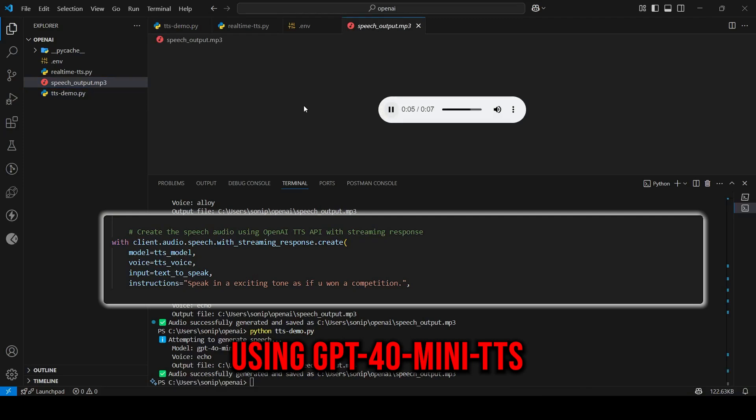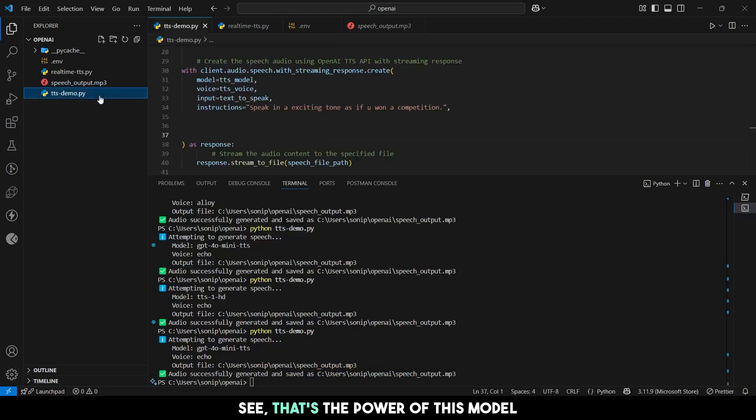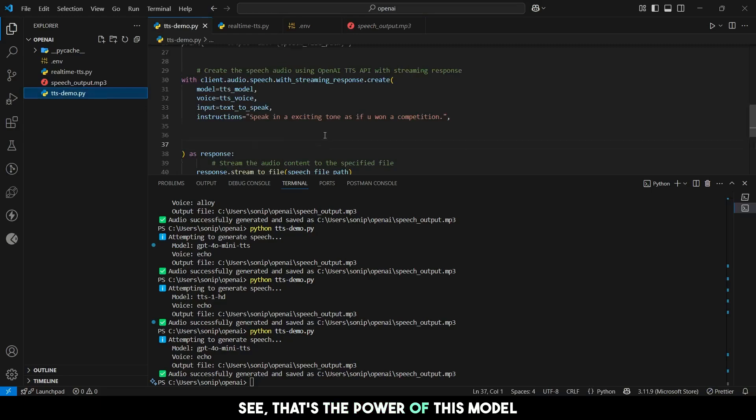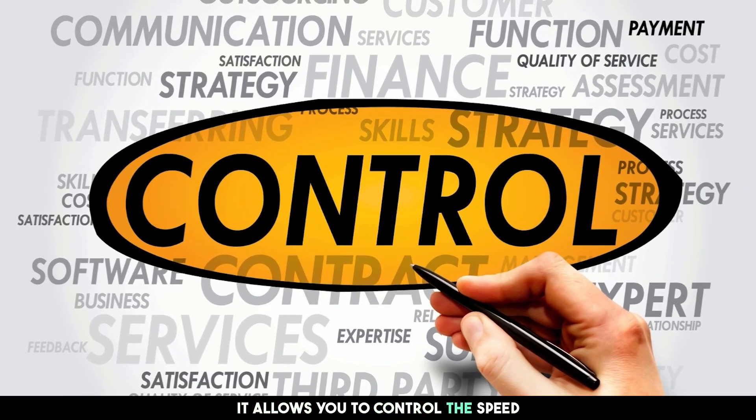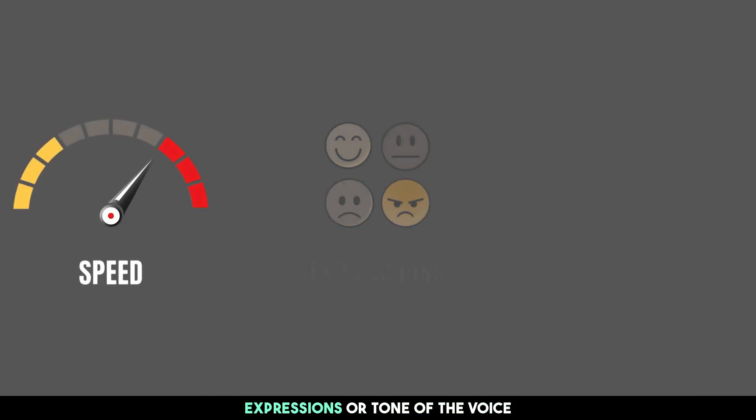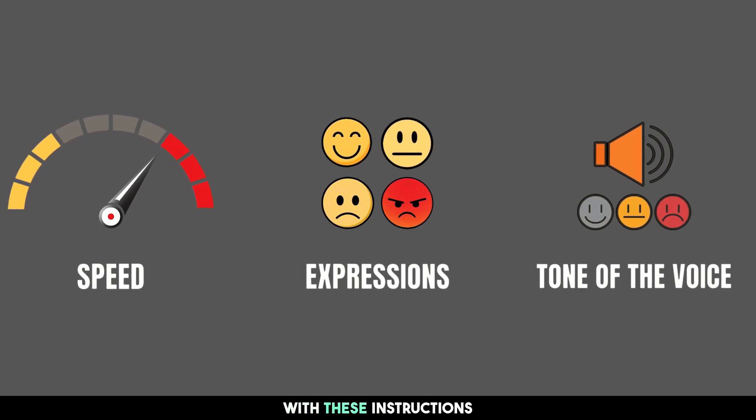See, that's the power of this model. It allows you to control the speed, expressions, or tone of the voice with these instructions.